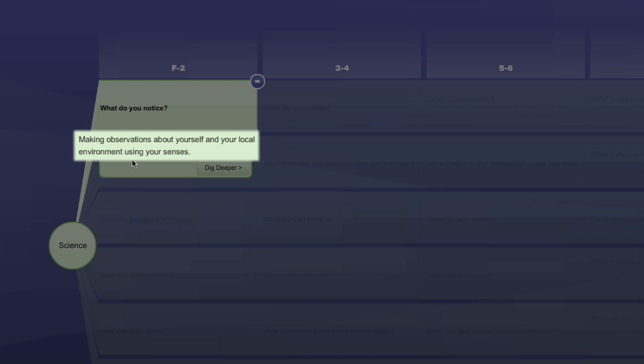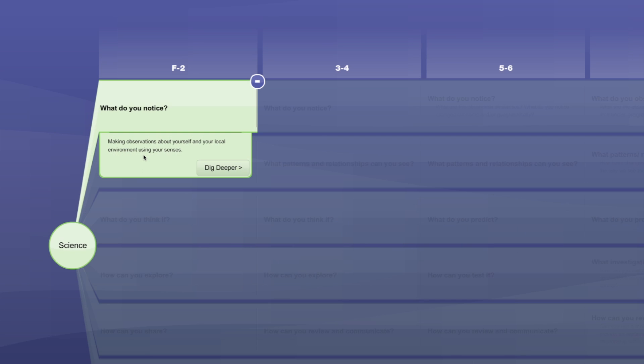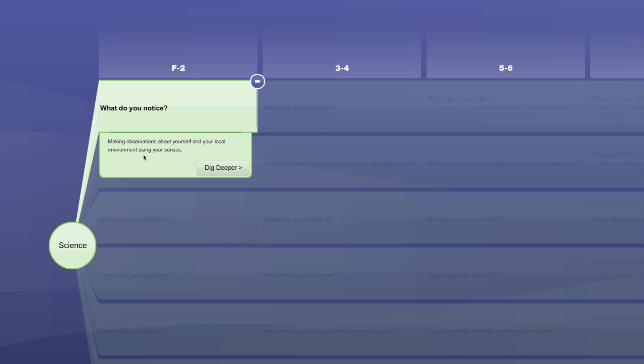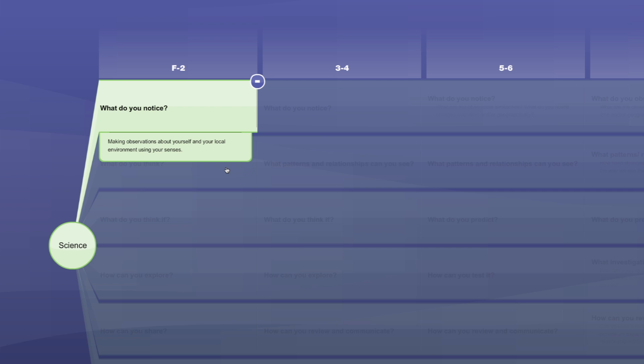It addresses all the aspects of the achievement standards. When we click on Dig Deeper, a third layer of the tool is revealed. This layer has two boxes.